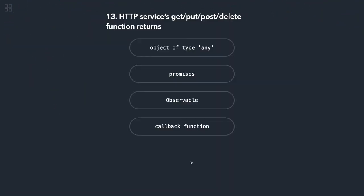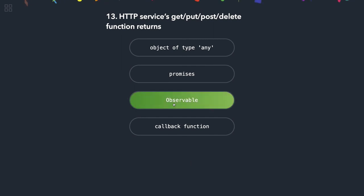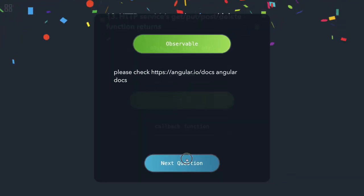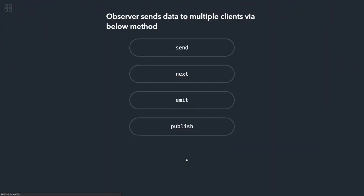HTTP service get, put, post, delete function returns observable. Observable sends data to multiple clients. Whenever we need to emit some data, you can do observable.next and that will unicast the data.